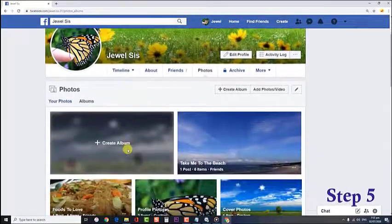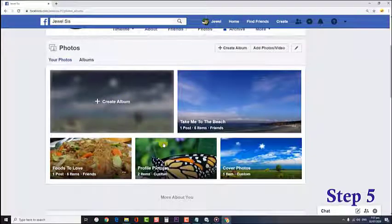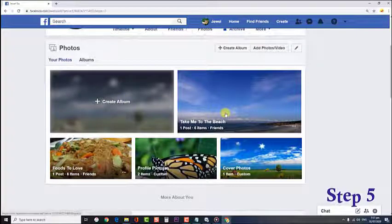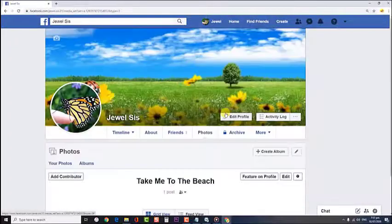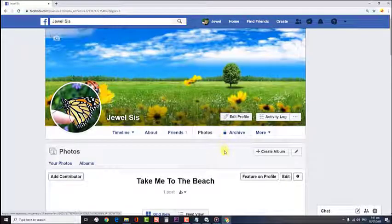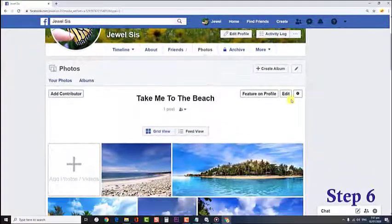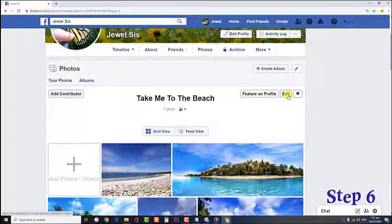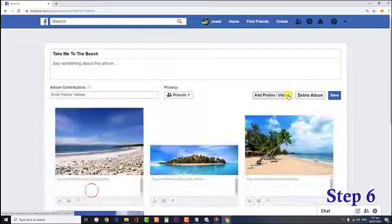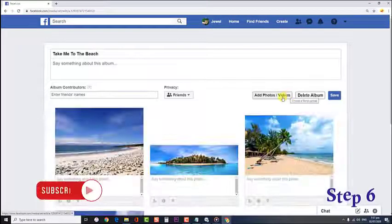Step 5: Select the album that you want to edit and manage its privacy settings. Step 6: Click on the Edit tab located at the right side of the page, beside the Feature on Profile tab.